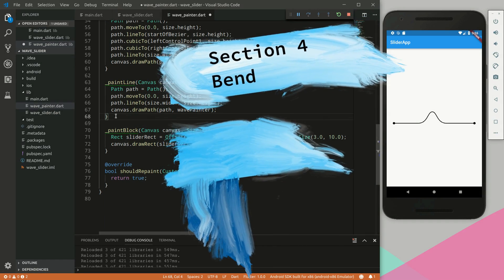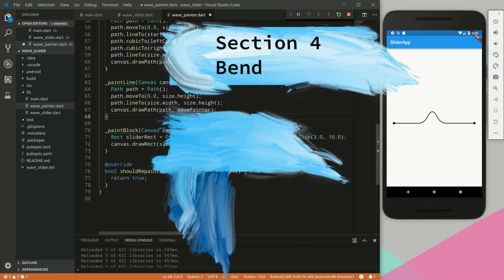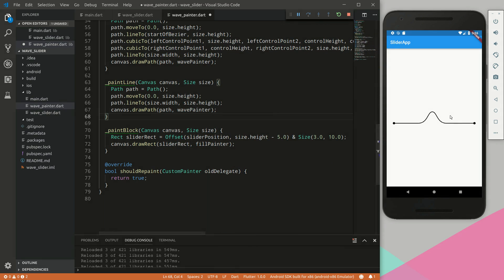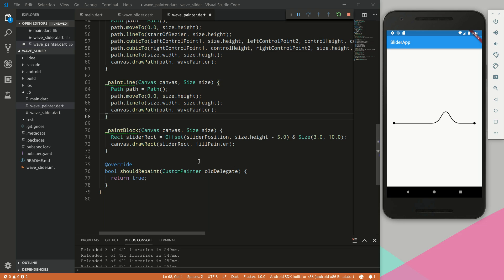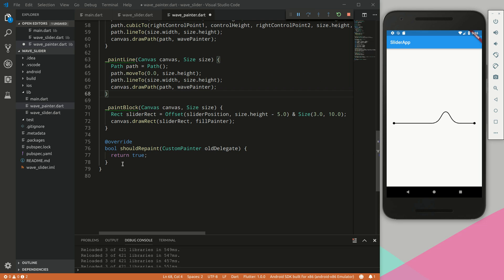Okay, welcome back to section four. In this section we will make our wave bend, so instead of having this boring stiff curve, as we move the slider it will bend in the opposite direction.